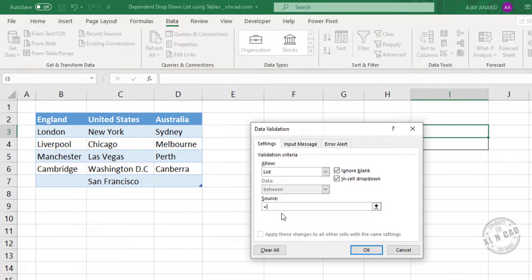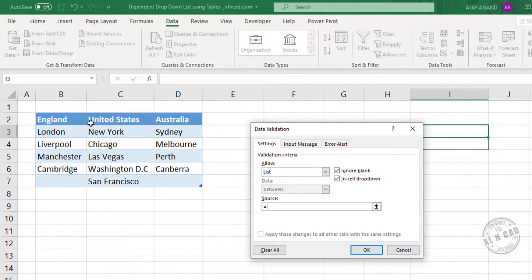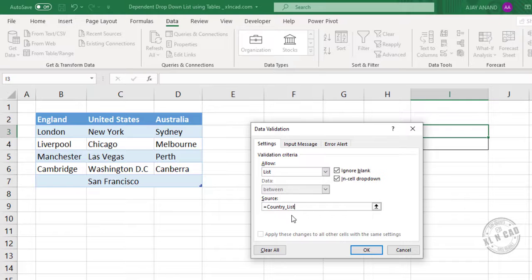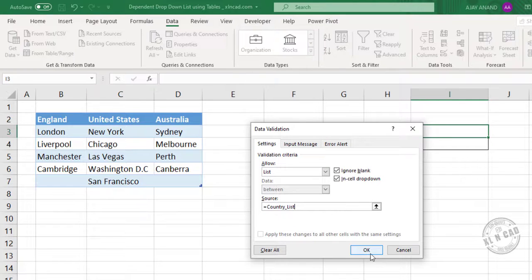Equal. Type in the name of the cells containing countries. Country list. Okay.